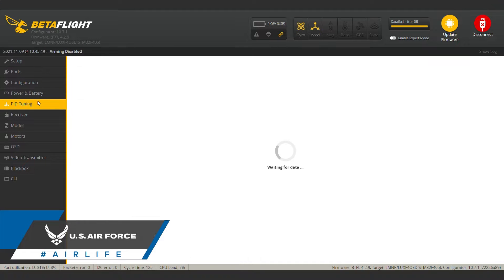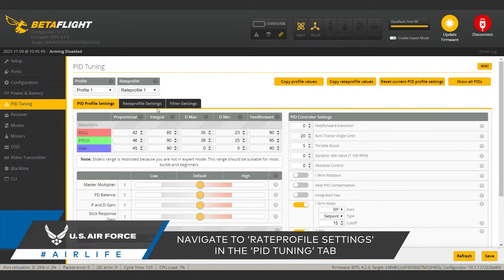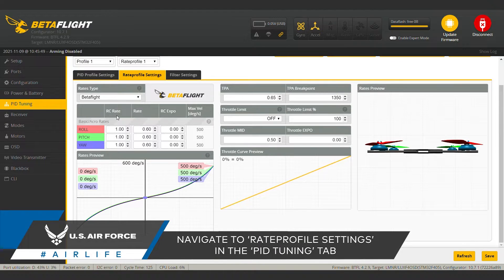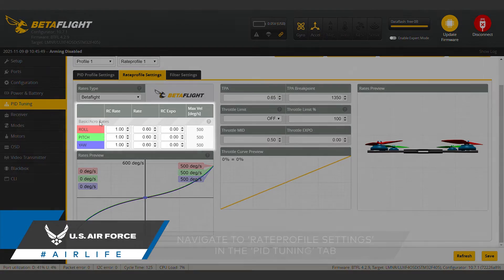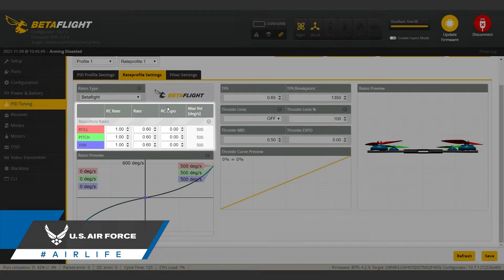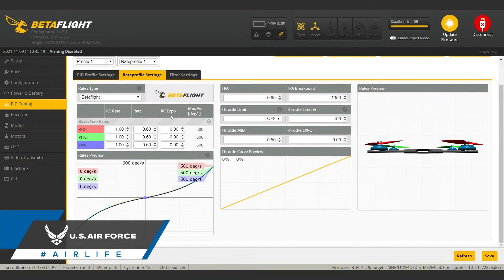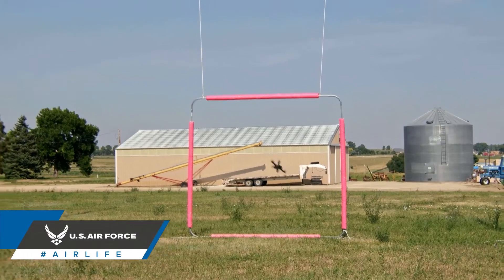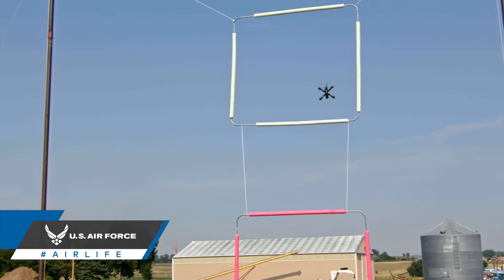Once connected, head over to the PID tuning tab. From there, navigate to rate profile settings. Here, you will see three parameters: RC rate, super rate, and RC expo. These are used to tune the flight controller's reaction to inputs on the three principal flight axes — roll, pitch, and yaw.